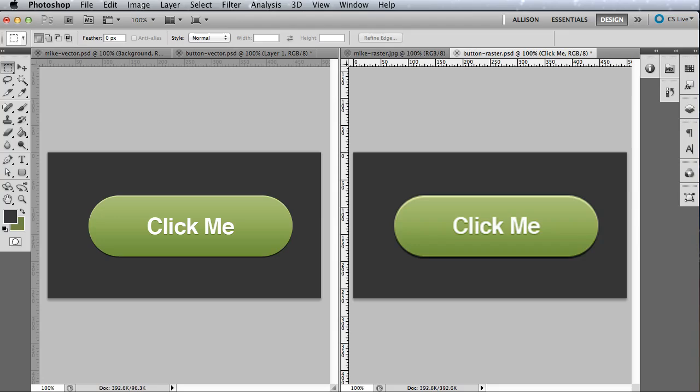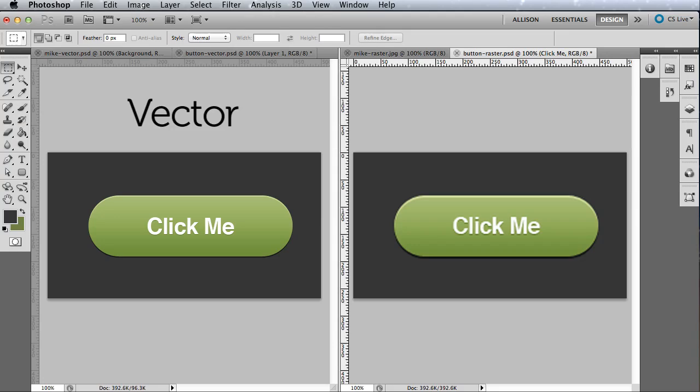Now, there are always going to be extenuating circumstances in design, and each decision to use vector or raster should be handled to accommodate the task at hand. But to make the smartest decision possible as a designer, it's important to fully understand the advantages and disadvantages of using vector versus raster. Now that we understand vector and raster images, we can move on to discuss units and increments for the web.